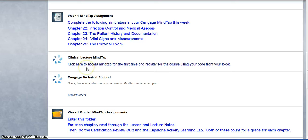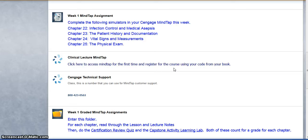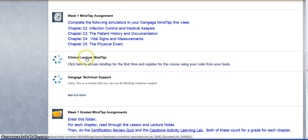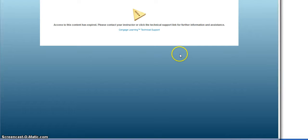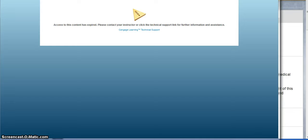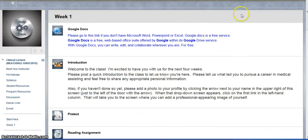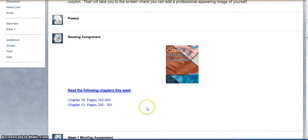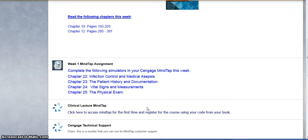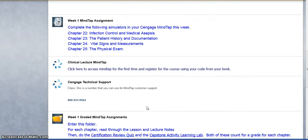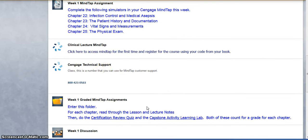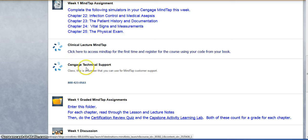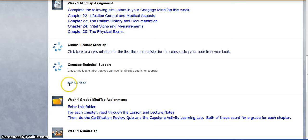This is where you're going to click to access MindTap for the first time and you're going to register for the MindTap course, which I've already set up. Once you do that, you're logged in and you don't have to log in anymore throughout the course. You won't have to enter your username and password every time you get ready to log in. So you'll go there first to do the initial login procedure. If you have any type of problems with MindTap, this is the technical support number for MindTap, so make sure you keep that handy as well.